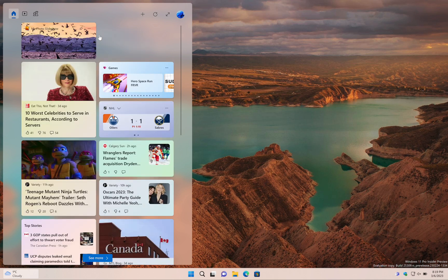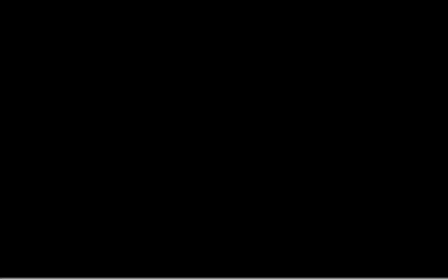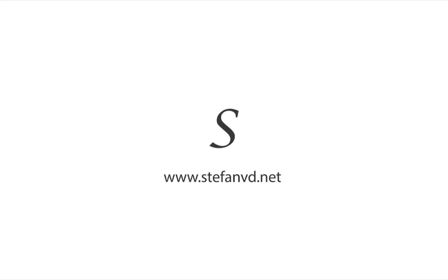So why wait? Download my Photo Slideshow app and widget for Windows 11 today and start enjoying your favorite pictures in a whole new way.